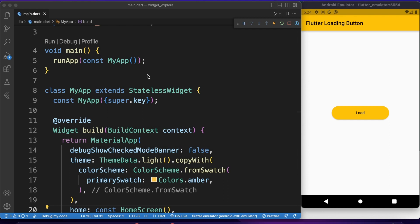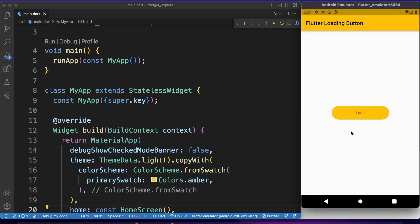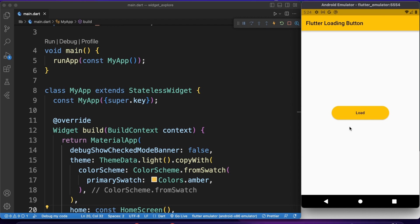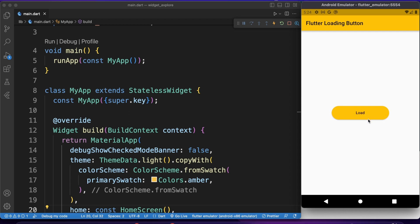Hey, what's going on guys? Welcome to my channel, I'm AK. In this video, I'm going to show you how to create an elevated button with a loading effect. You don't need any package — you can just use Flutter widgets to create this kind of fancy loading effect button. This is very useful when you want to call a future function that completes after some time, and while waiting for that task to complete, you can show this loading effect and disable any kind of touch event.